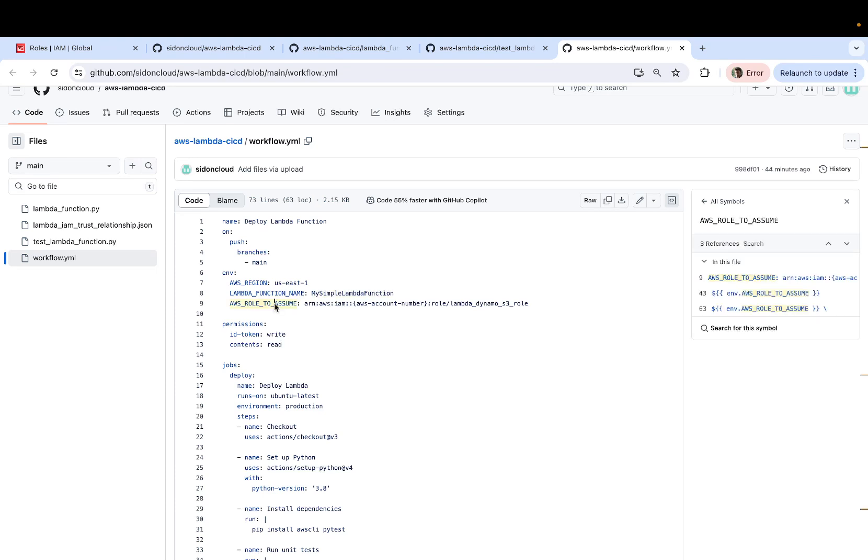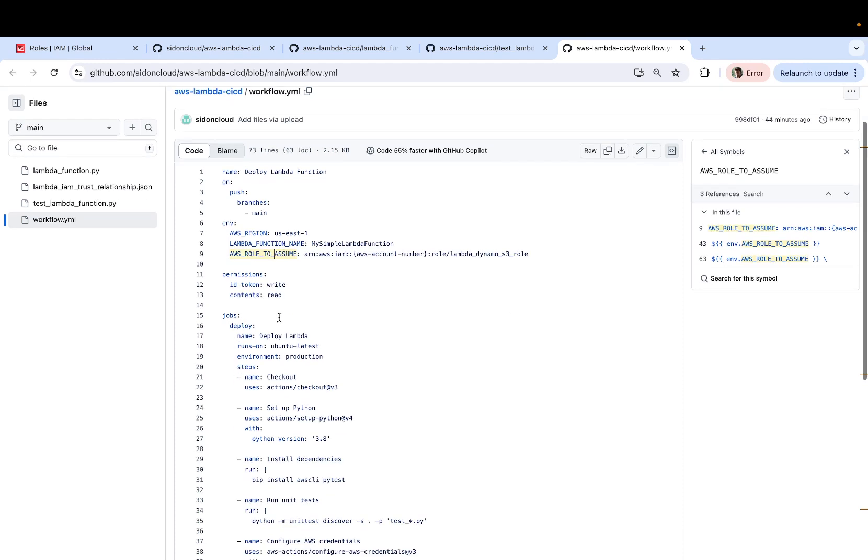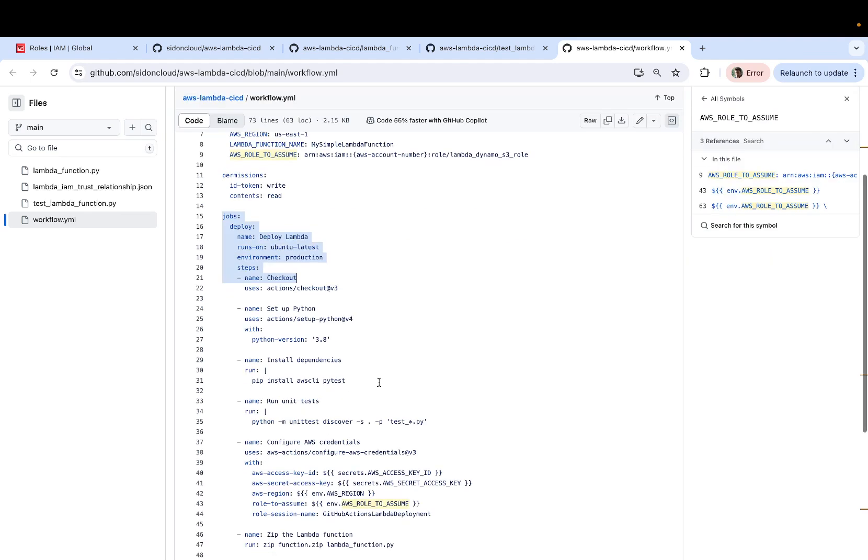The role to assume now, this is the role that we are yet to create on AWS. This is the role that will be assigned to this GitHub actions execution or workflow execution. Then you have permission for which you assign both read and write permissions. And then you have the actual steps.